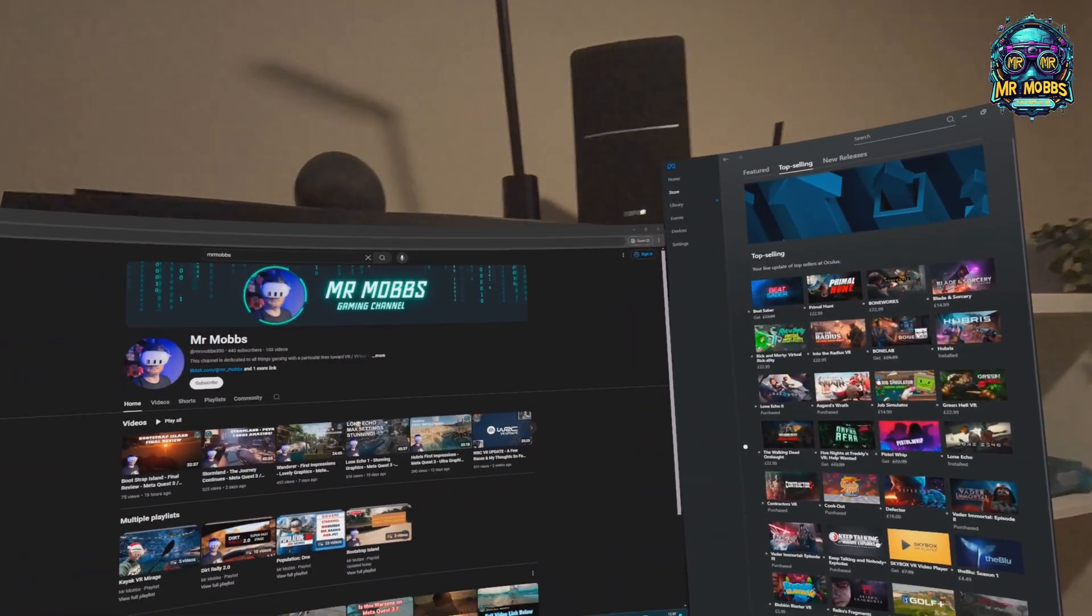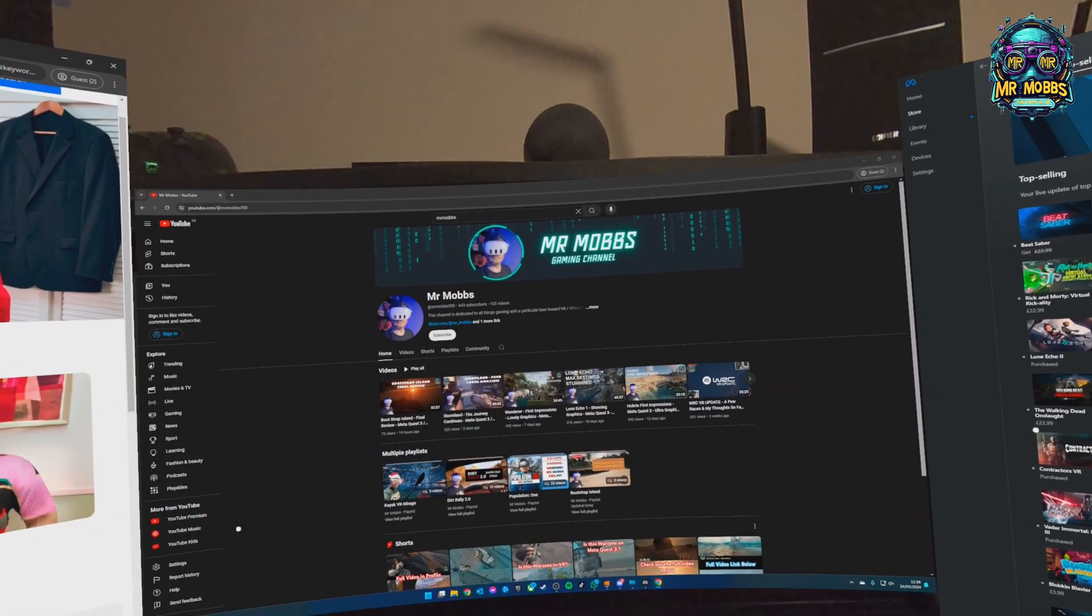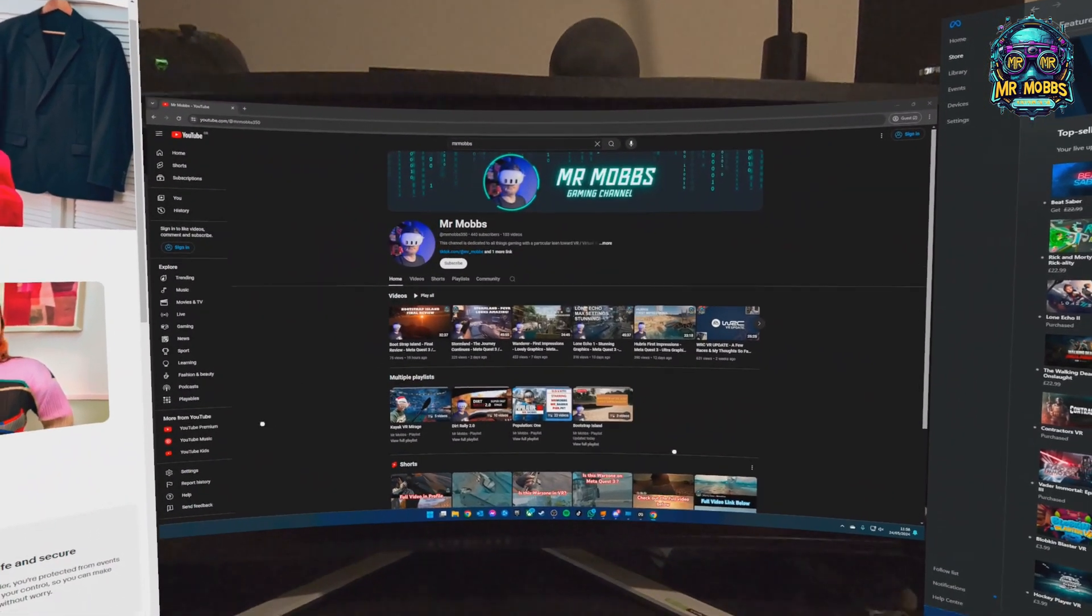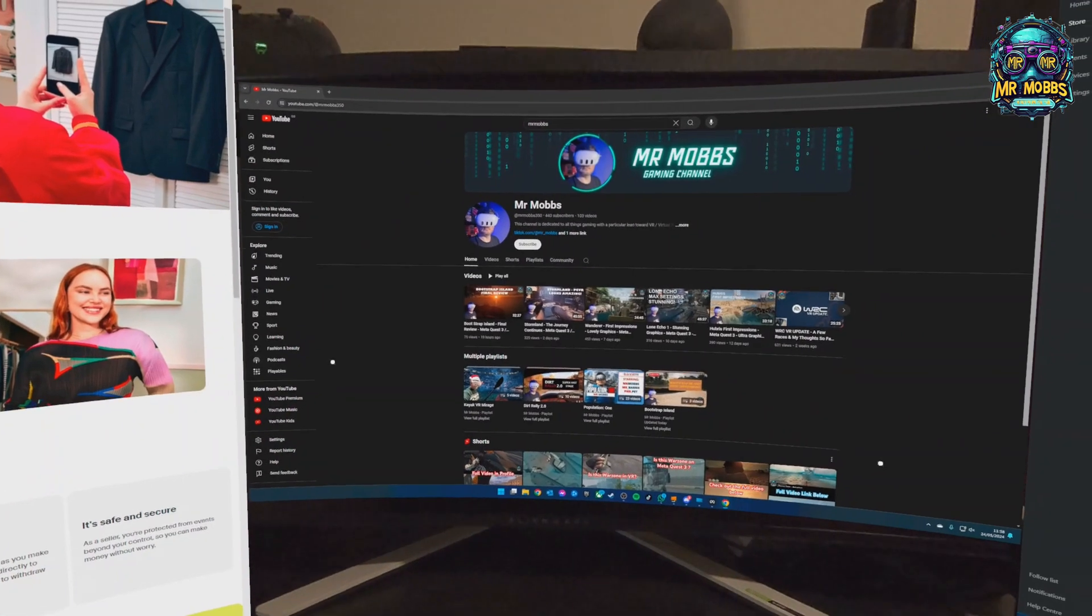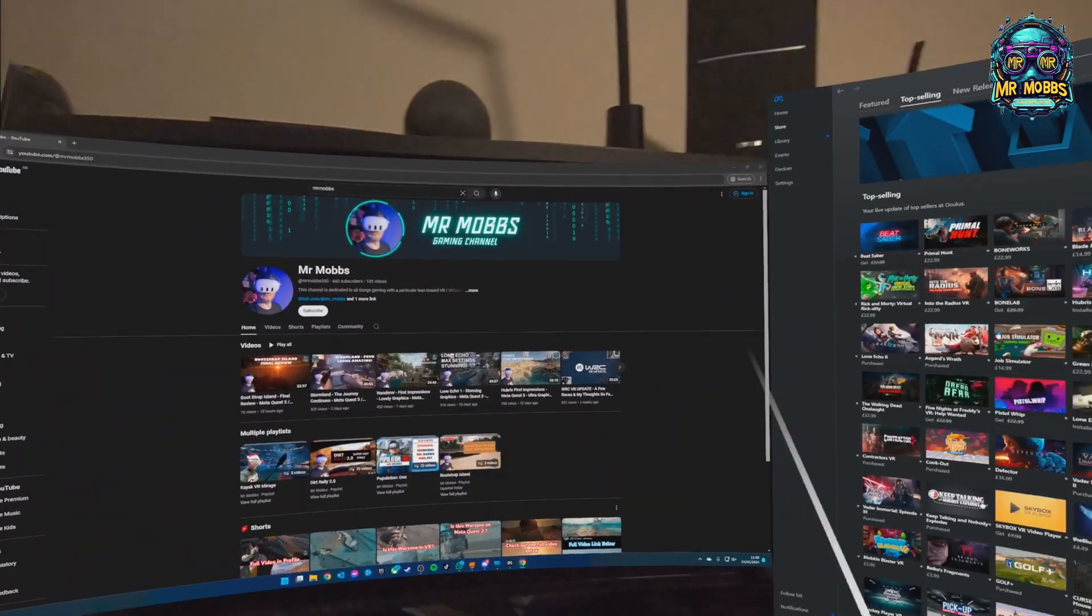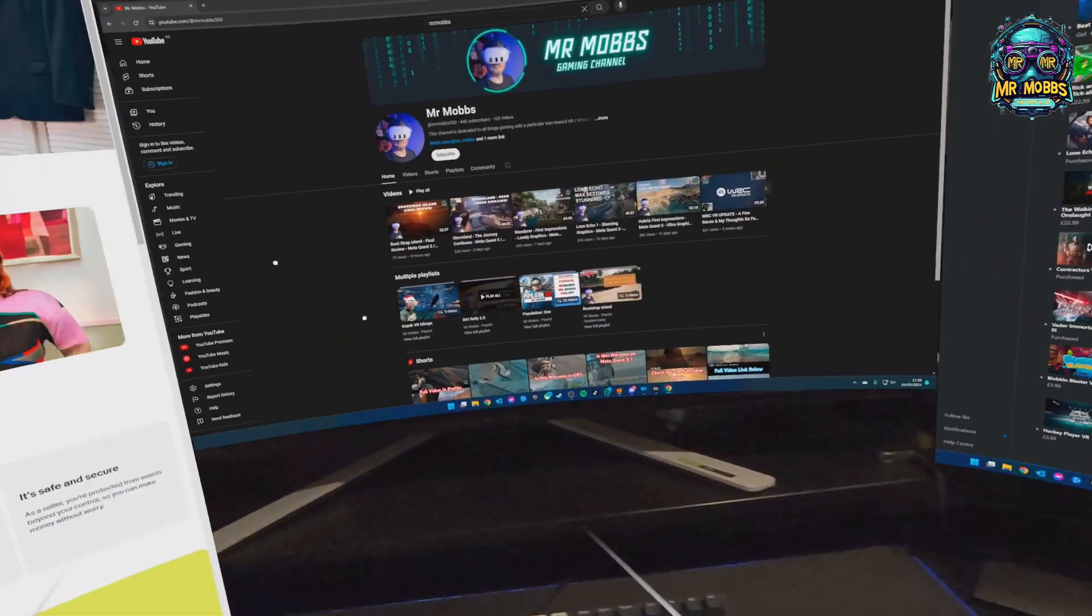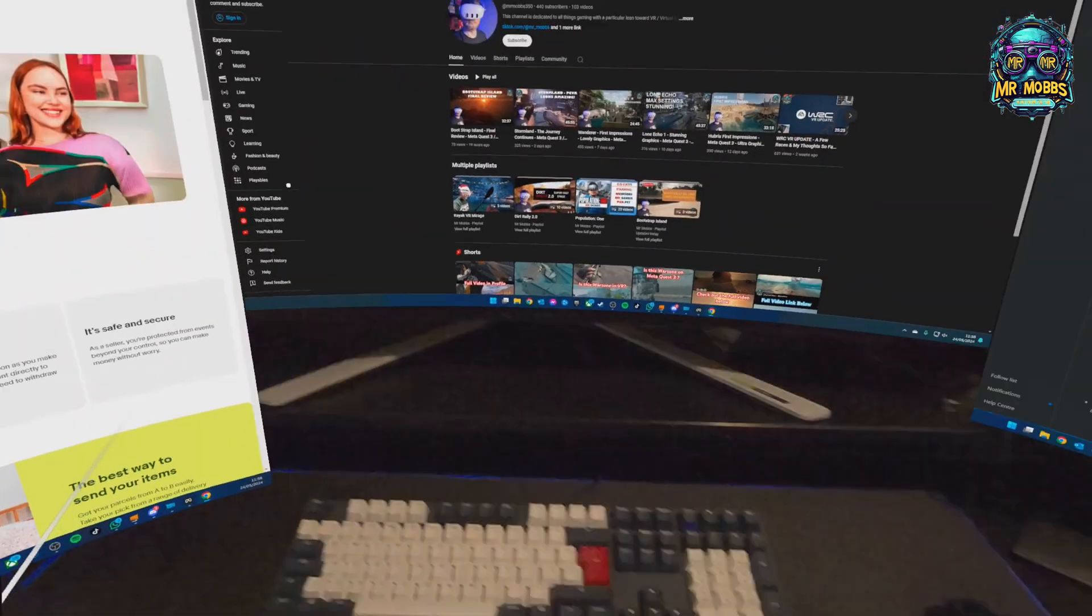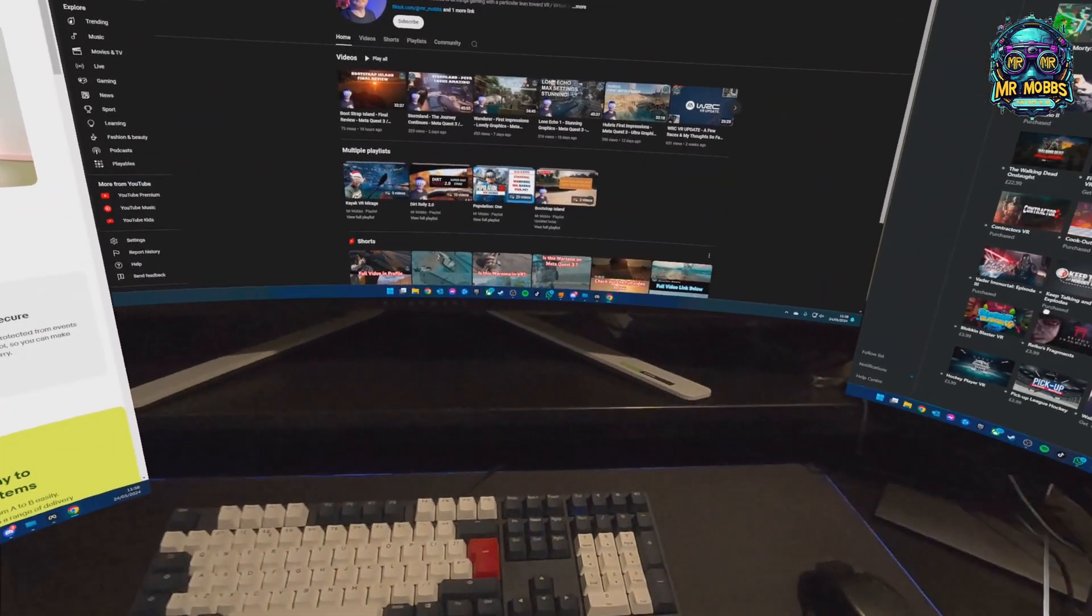I wouldn't use it to work. As you can see here I've got an eBay page up, my own YouTube channel, and then just the Oculus or Meta as it's called now, Meta games library. So yeah, obviously this is fully functional as you'd expect. Now the nice thing with this, I've got it in mixed reality mode, so I'm sitting in my office.